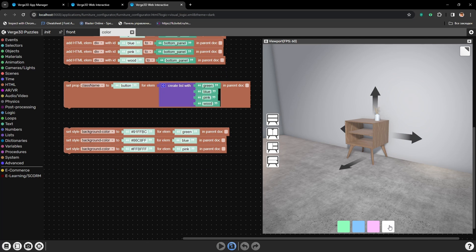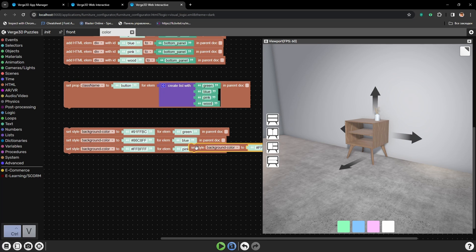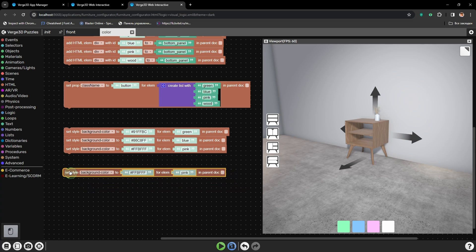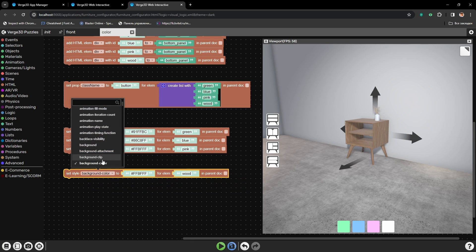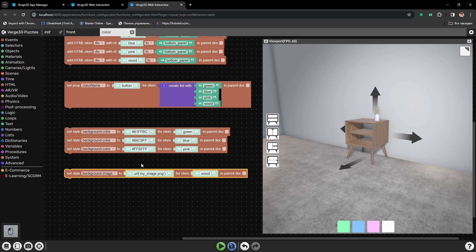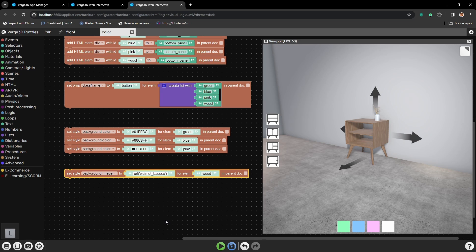Now all we need to do is to set the material for this button. And this button will switch the material of the cabinet back to wooden panel. For that I will also use the set style puzzle. Type in the button's ID. But here I will be changing background image, not background color, because now we don't just have the color, we have the texture. And here I will type in the name of the image.